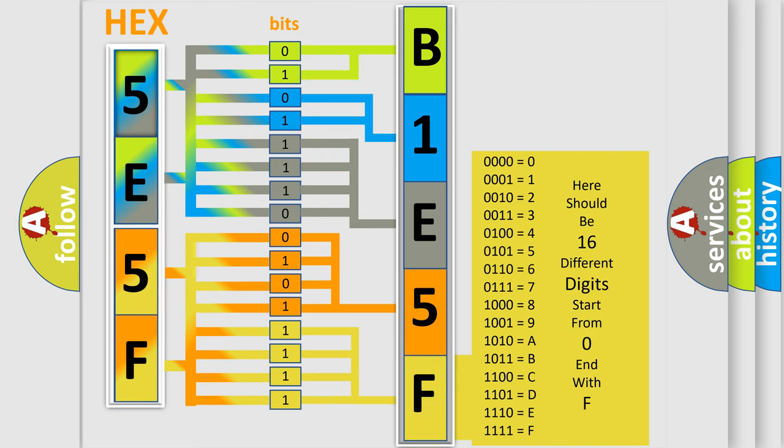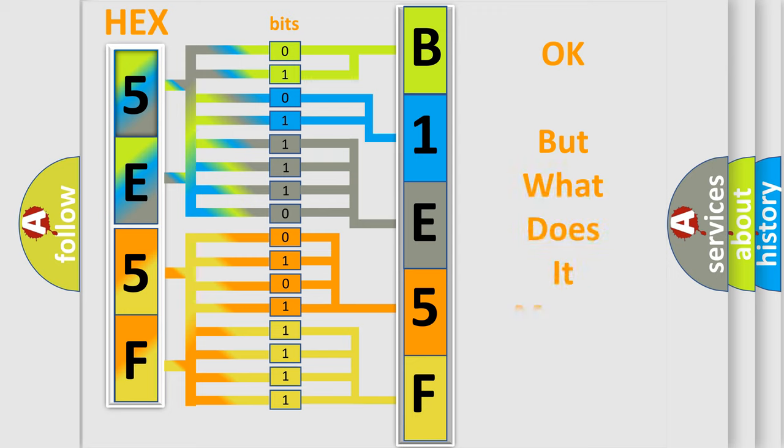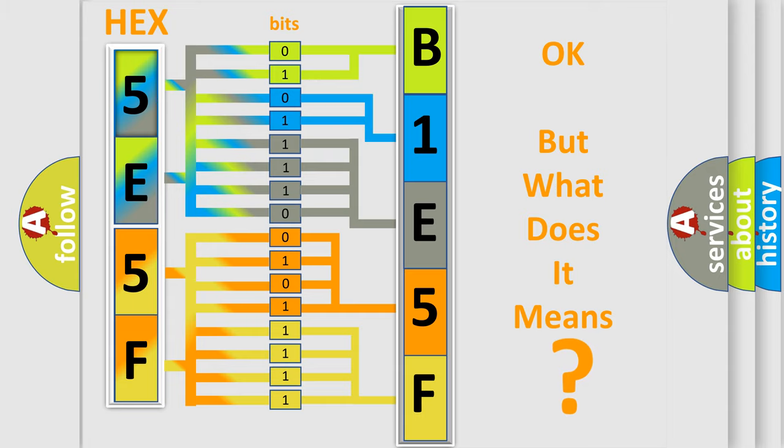We now know in what way the diagnostic tool translates the received information into a more comprehensible format. The number itself does not make sense to us if we cannot assign information about what it actually expresses.